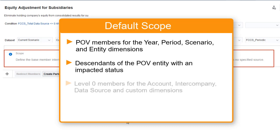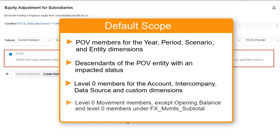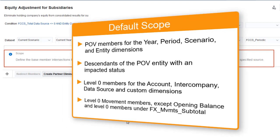The default scope includes all level 0 members of the account, intercompany, data source, and custom dimensions. All level 0 members of the movement dimension are included, with the exception of the opening balance member and the level 0 descendants of the foreign exchange subtotal hierarchy. To include these movement members, you must add a scope filter for the movement dimension.